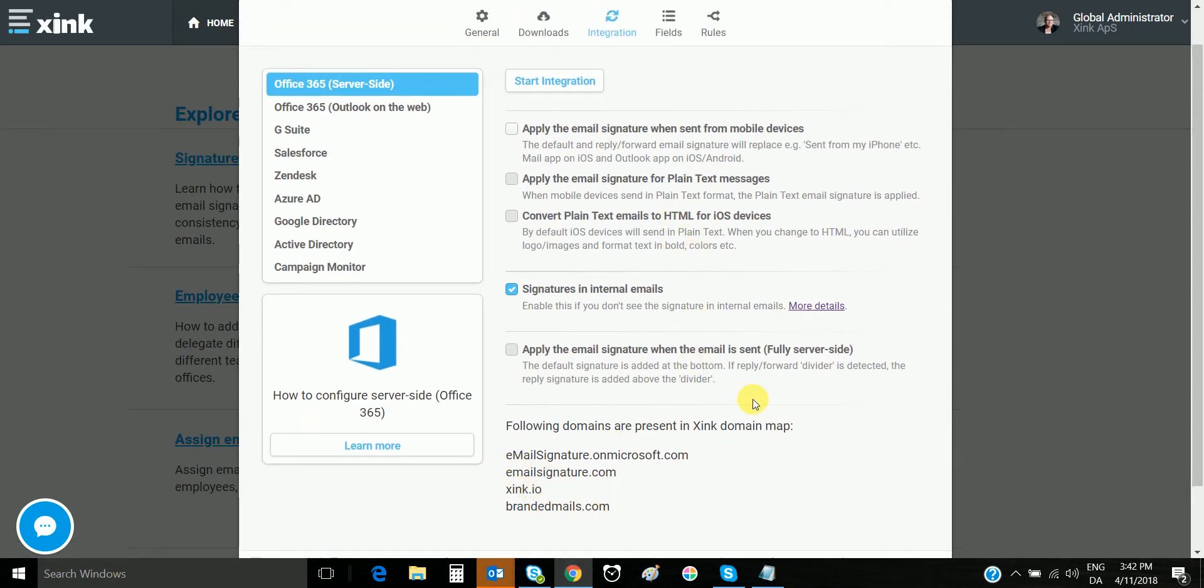When you see this, you are ready to do a quick test to see if everything is up and running as expected.